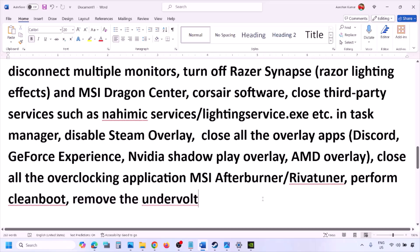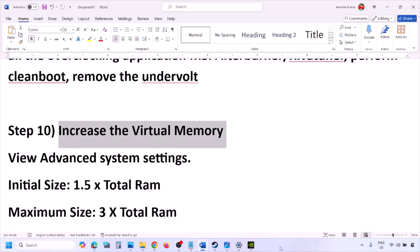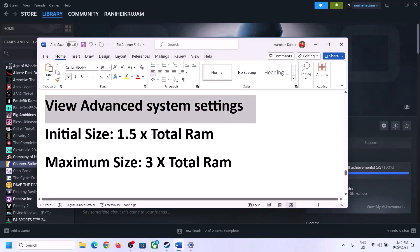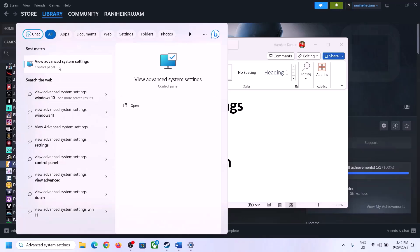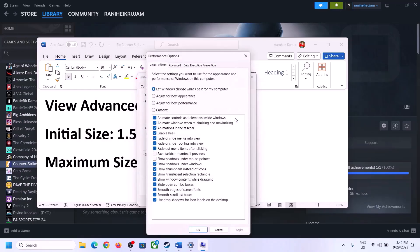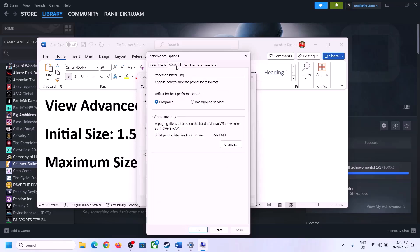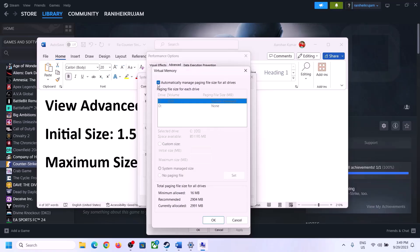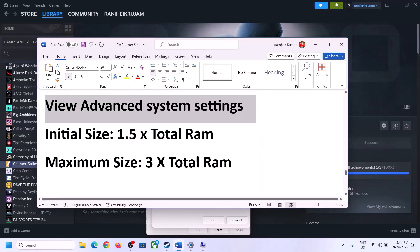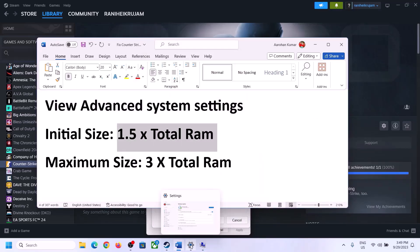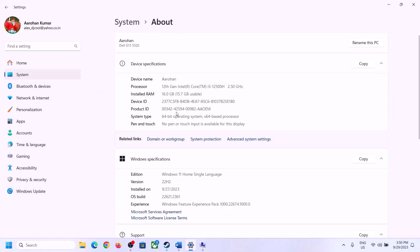Increase the virtual memory. Type 'View Advanced System Settings' in the Windows search box, open it, click the first Settings button, go to the Advanced tab, click Change, and uncheck 'Automatically manage paging file size for all drives.' Select the drive where the game is installed, then choose Custom Size. For Initial Size, calculate 1.5 times your total RAM in megabytes. Check your total RAM in Windows Settings under System > About — for example, 16 GB of RAM.